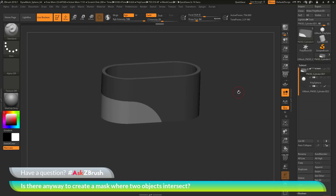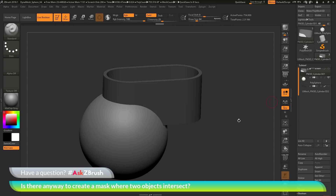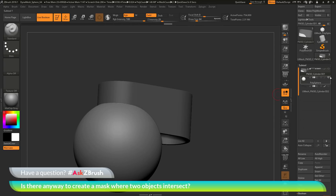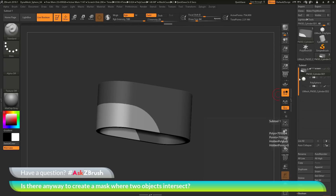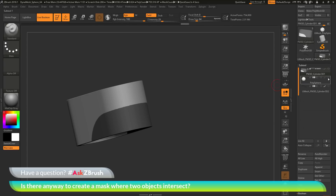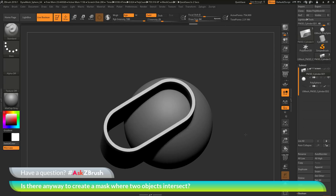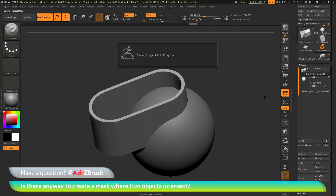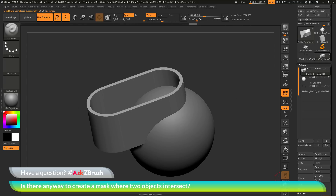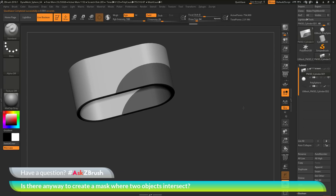I hope that helps. If you have any other questions related to ZBrush pipelines or processes, please use the hashtag AskZBrush on Twitter. Happy ZBrushing!